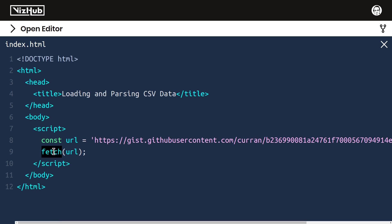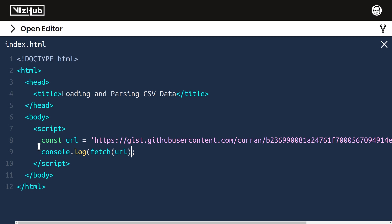But what does fetch return? Let's take a look. We could say console.log whatever is returned from fetch, and then if we open the console, we can see that it returns a promise.